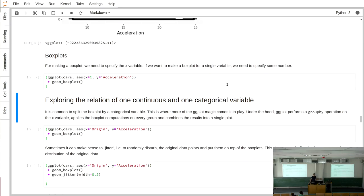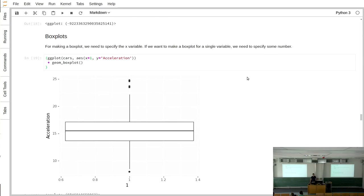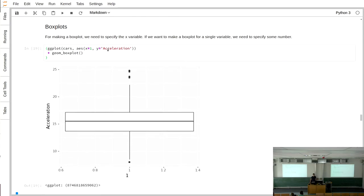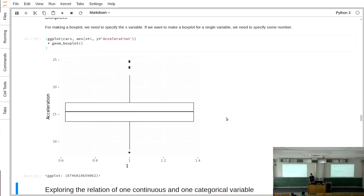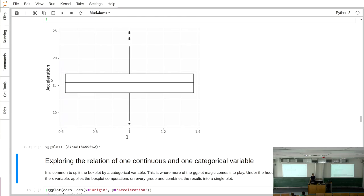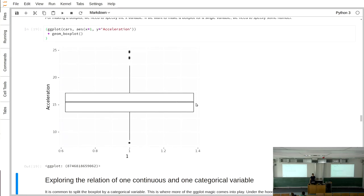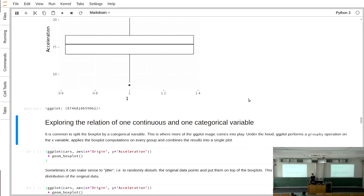Boxplots are achieved with geom_boxplot. Something slightly unusual is that they require both x and y. To make a boxplot for a single variable, pass a constant like 1 for x. Boxplots give a comprehensive overview of a distribution — minimum, maximum, first quartile, median, and third quartile. From the acceleration boxplot we can see the distribution is not very skewed since the median is roughly in the middle between the other two quantiles.